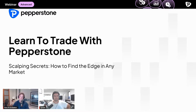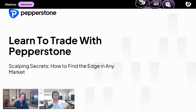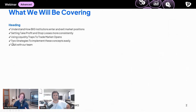All right. Hello everyone, and welcome back to another live stream for Pepperstone. Today we're covering scalping secrets, how to find your edge and realistically understand how markets and big institutions actually place their positions. Tyrone and I like this topic a lot.